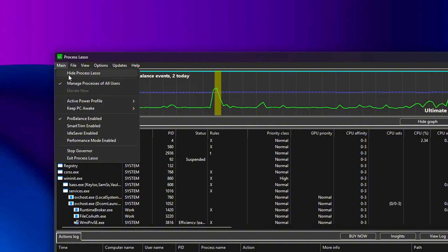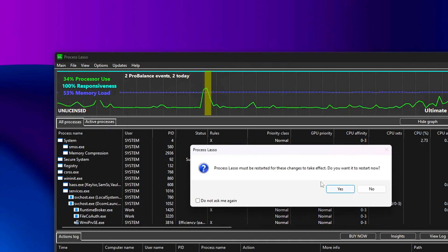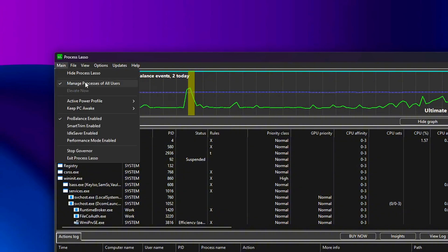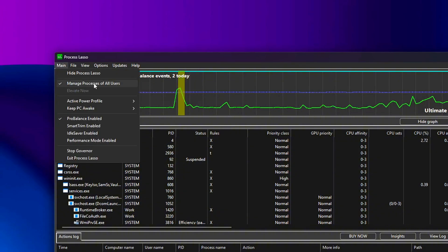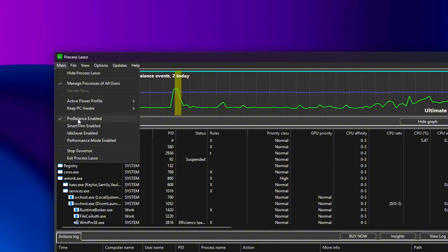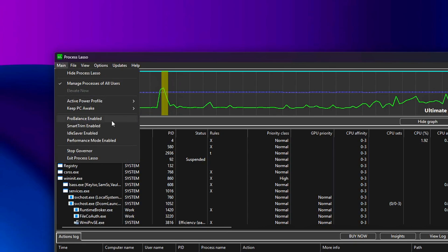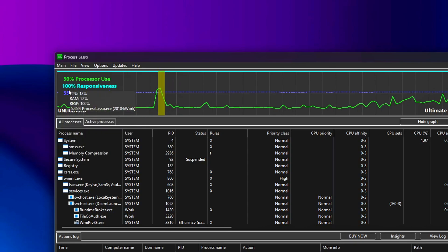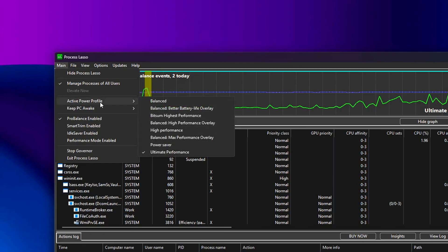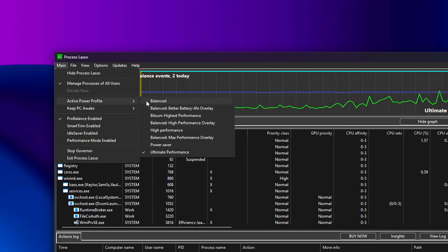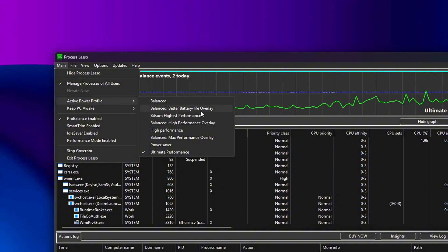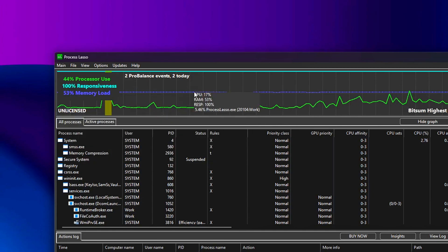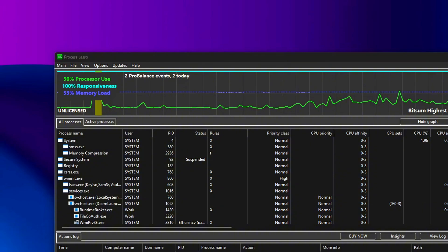Enable these options. Check marks matter. Manage processes of all users - allows Lasso to handle system-wide processes, including background services that affect gaming performance. Without this, you'll only optimize the active user's processes, which leaves a ton of CPU activity untouched. ProBalance Enabled - ProBalance dynamically lowers the priority of background tasks to prevent them from interrupting your game. This is one of the key features. Leave it active at all times. Active Power Profile: Bitsum Highest Performance. This ensures your CPU runs at max performance during gaming sessions. It overrides Windows' automatic downclocking when idle, which can otherwise cause frame dips when resuming from Alt Tab or Menus.